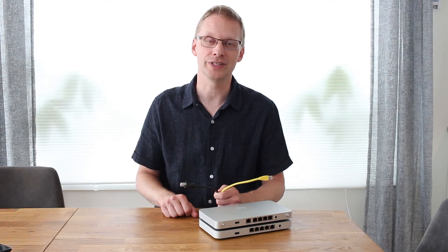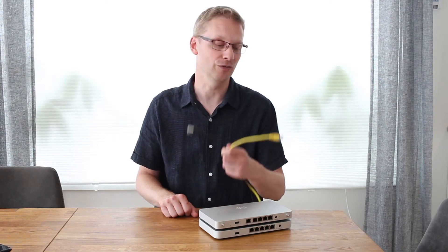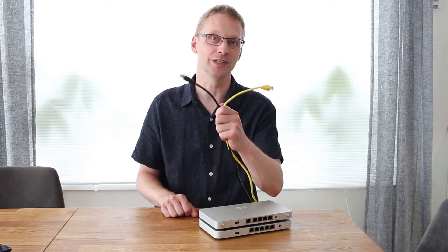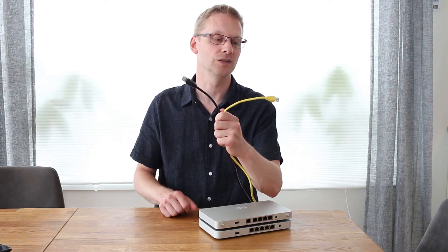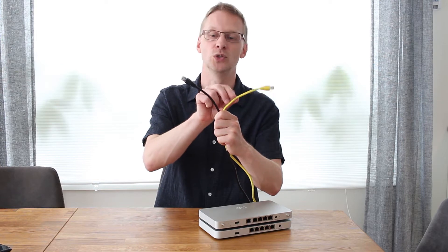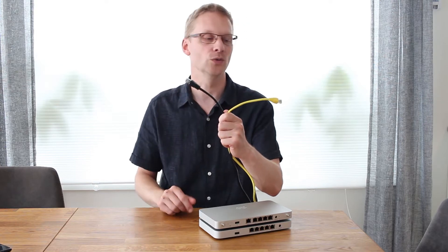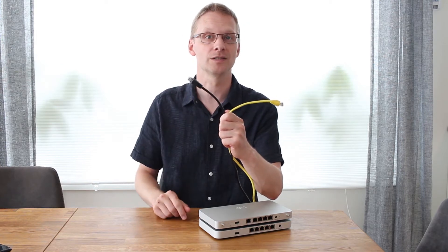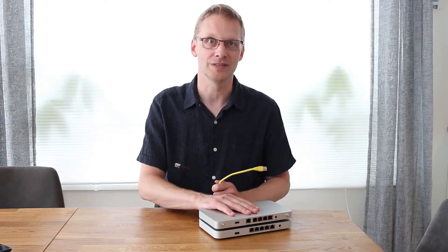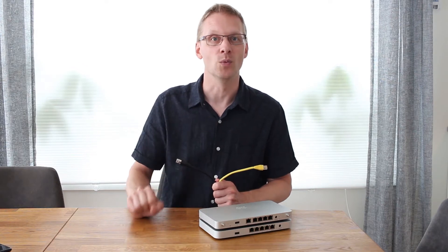Imagine you have an important site where you want to have redundant uplinks. Could be that you have two internet links or one internet and one MPLS. All Meraki MX devices support two WAN ports.